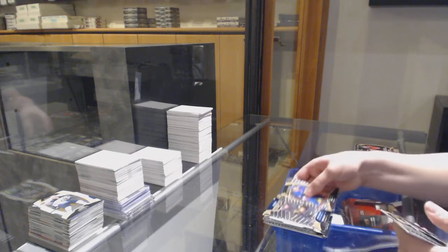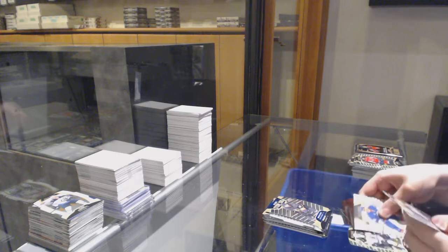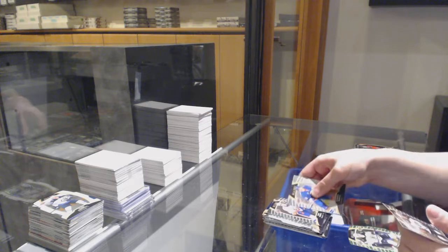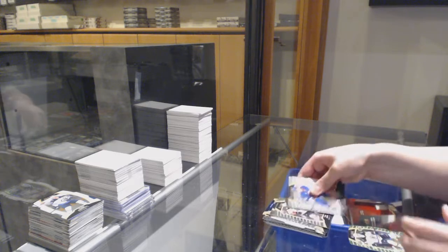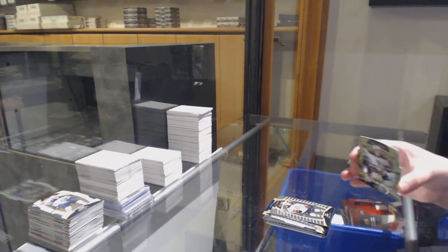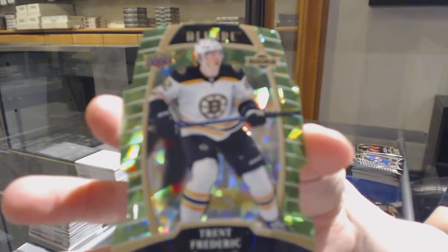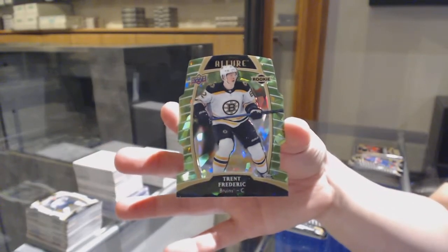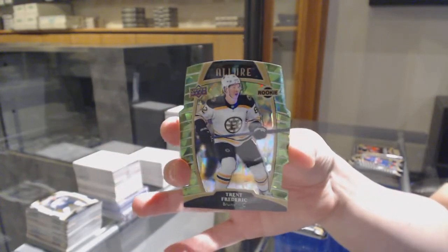Top 50 for Vegas, Nicolas Hague, rookie for the Islanders, Noah Dobson, rookie of Max Jones for Anaheim, and number to 99, Trent Frederic, Boston Bruins, green quartz.